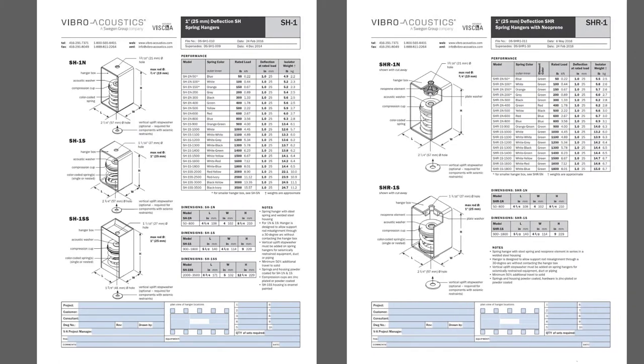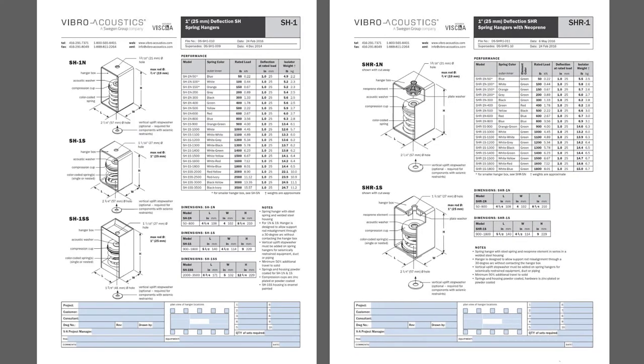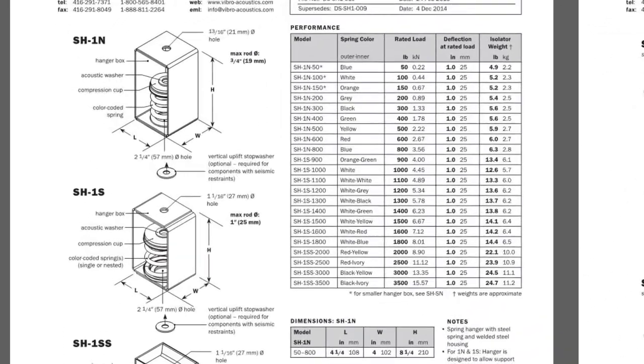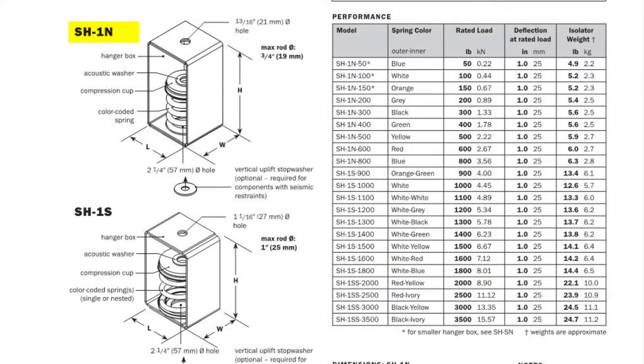Let's take a closer look at the first two versions the SH and SH-R. A common isolator used for supporting pipe is the SH-1N. It has a single color-coded spring in its housing. As an example an 8-inch pipe filled with water weighs about 50 pounds per foot and clevis supports are often spaced about 10 feet apart which means a single isolator may hold about 500 pounds. So SH-1N500 could be a good choice.